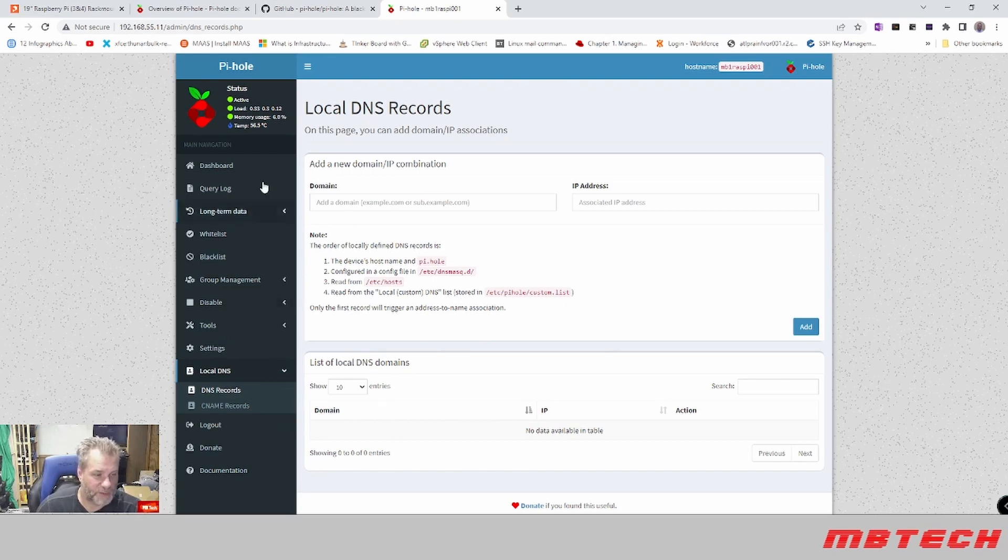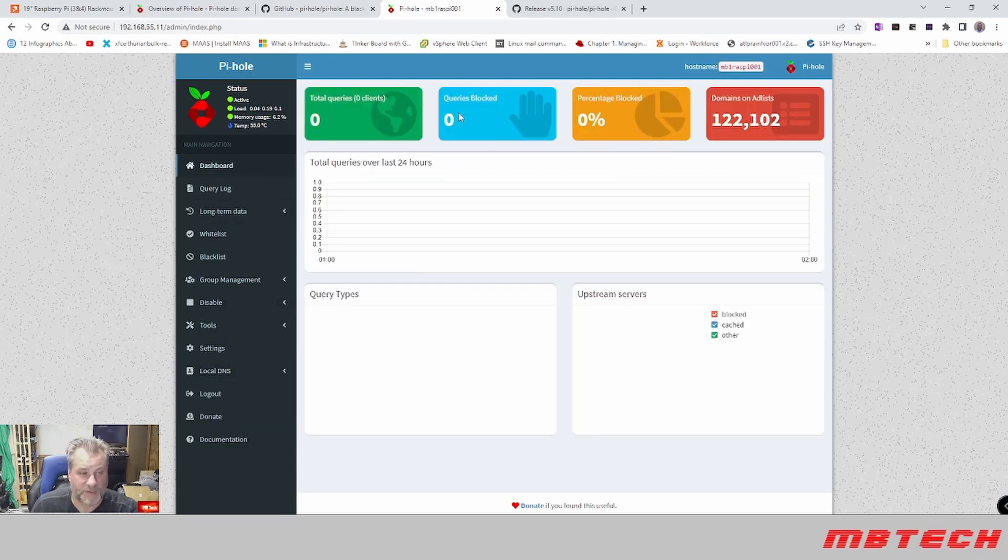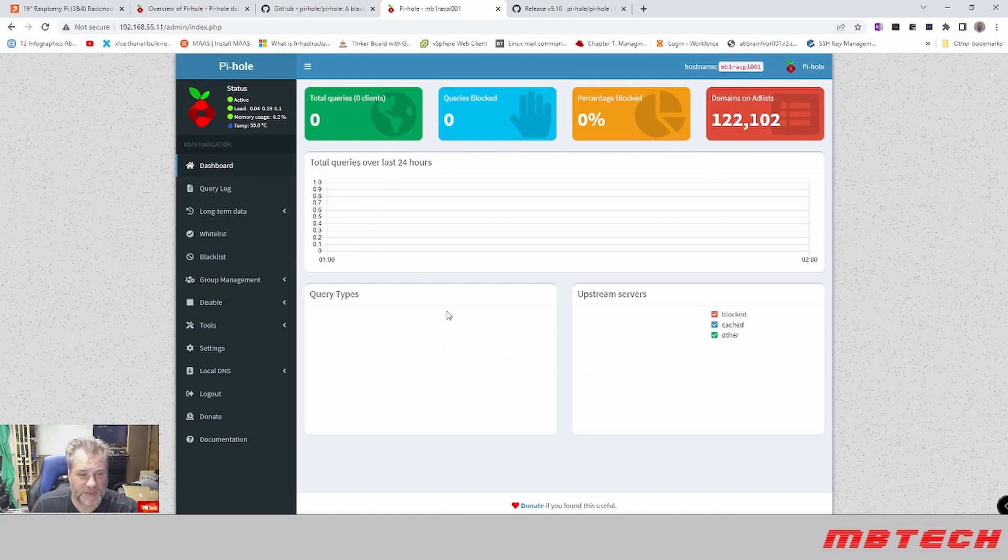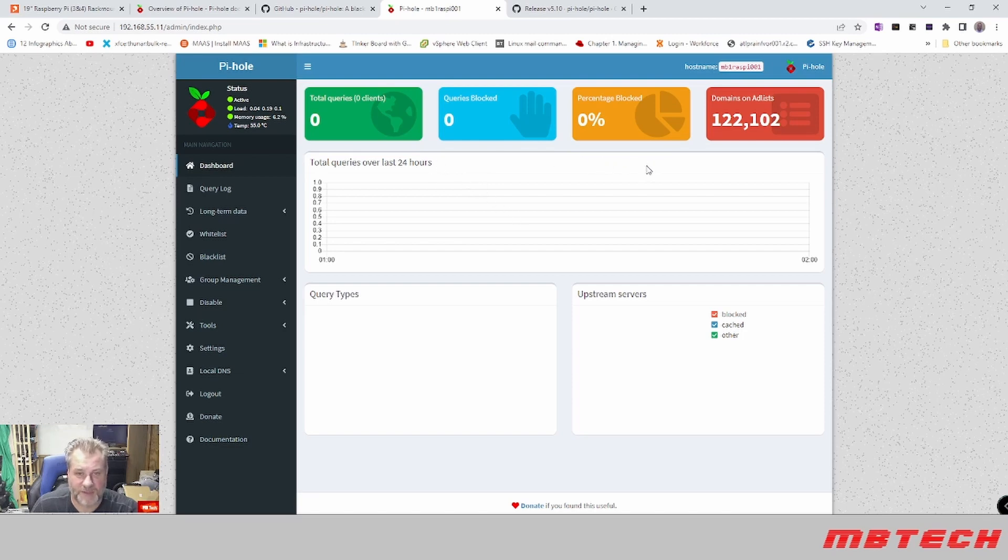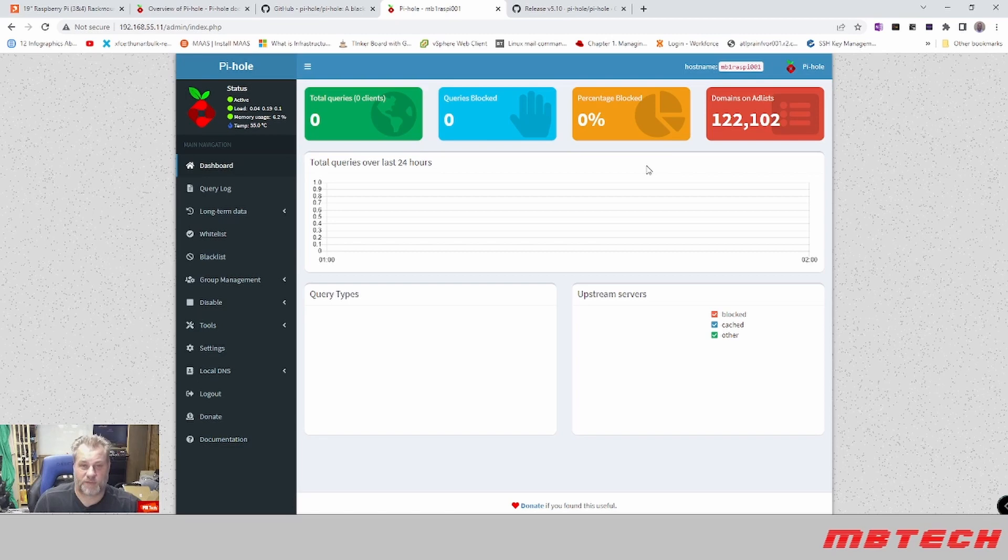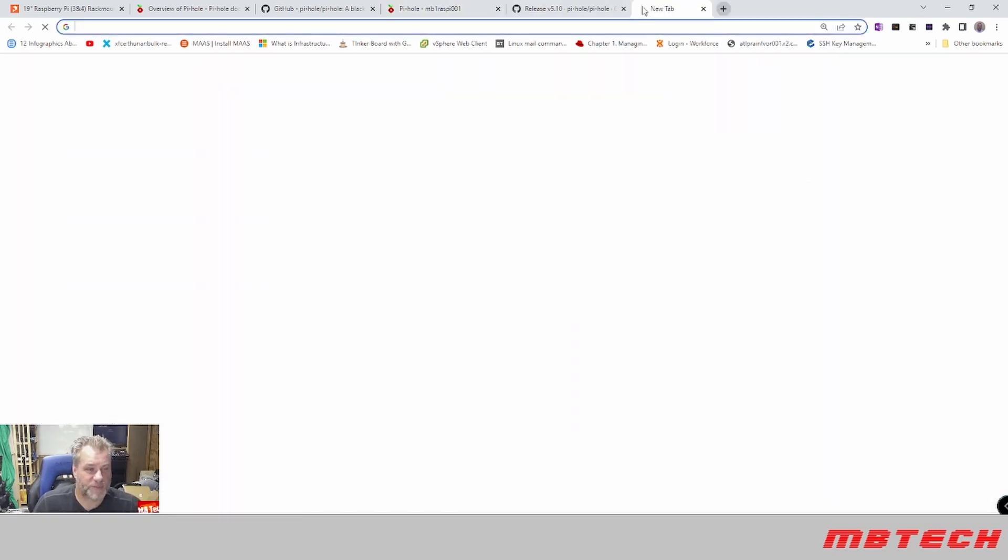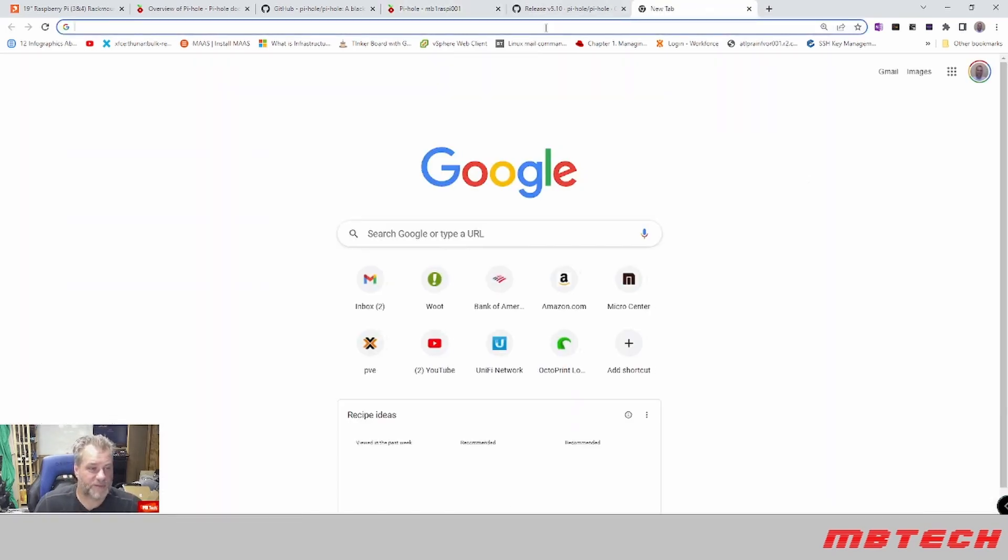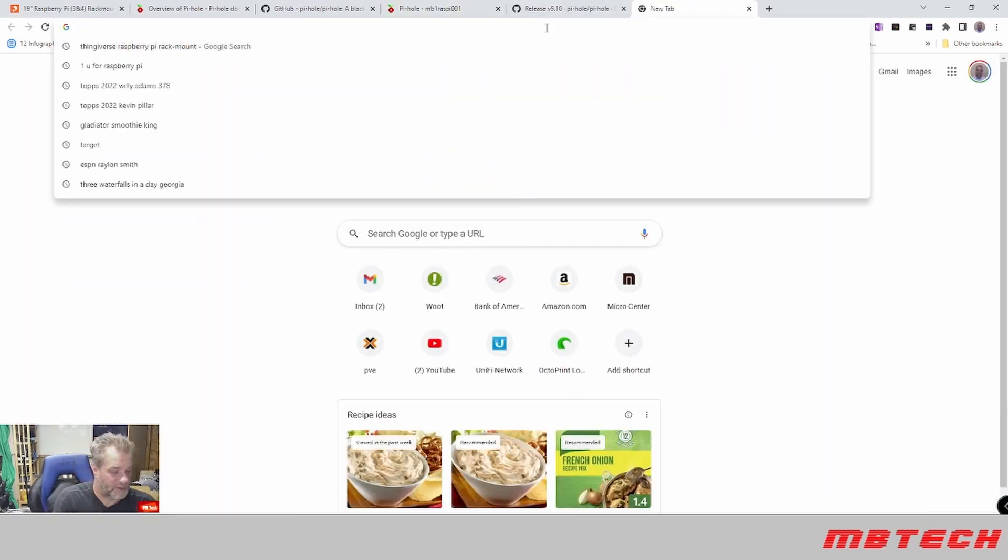Currently looks like there are no queries and no systems actually using it, and that is because we need to make sure our DHCP server has this set as the actual server to provide. So what we need to do now is we need to actually log into our pfSense.